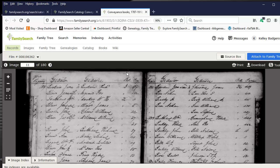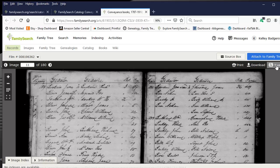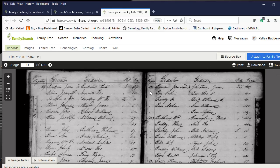Next we want to go over the tools on the right hand side of the film viewer browser. That is print — so you could print this particular page. You can also download to your computer this particular page.